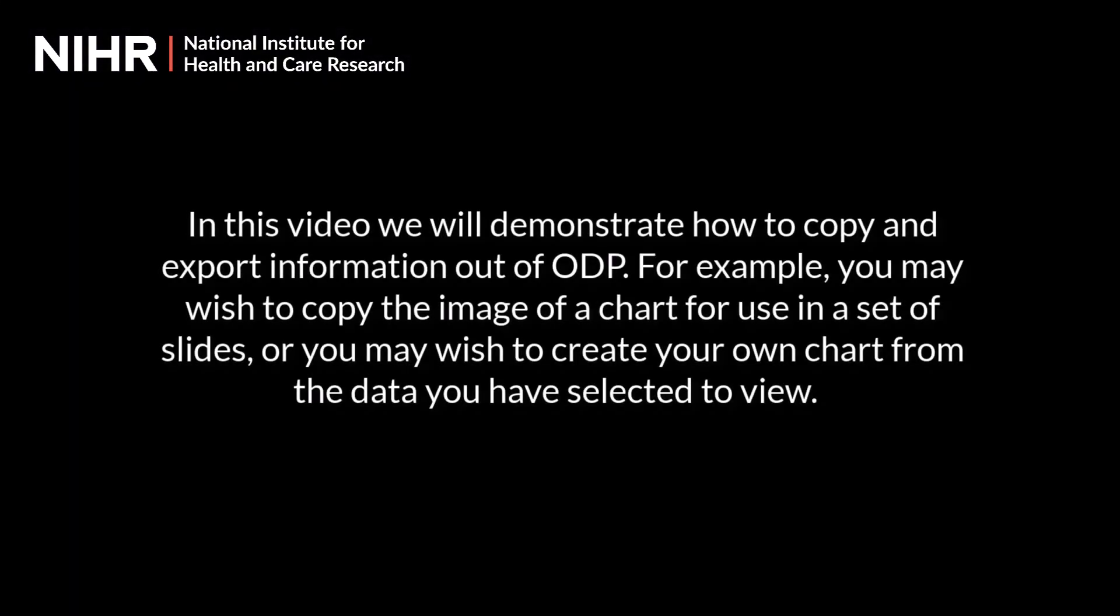In this video we will demonstrate how to copy and export information out of ODP. For example, you may wish to copy the image of a chart for use in a set of slides.